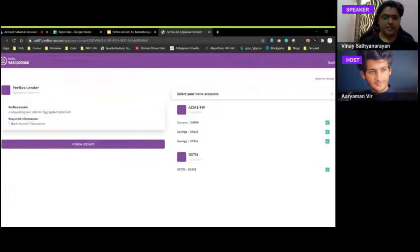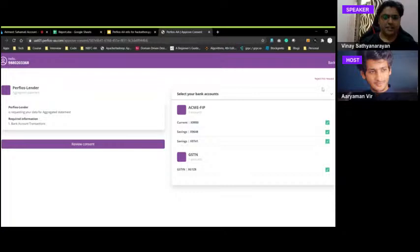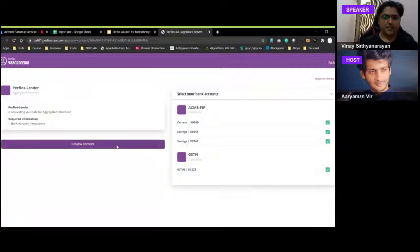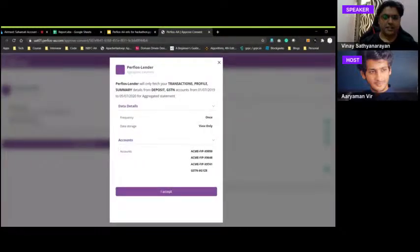The customer has linked two or three bank accounts and one GSTN — say two current accounts and one savings account at an ACME FIP. Complete rights reside with the customer: they can reject the request entirely, or selectively share accounts. For an SME loan, they'd unselect the savings account and only share the current account; for a personal loan, only the savings account would be shared — not the current account or GSTN.